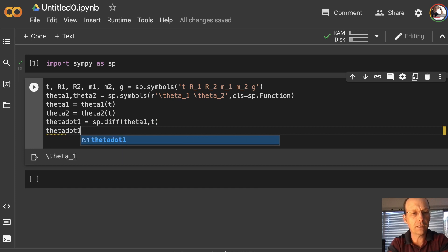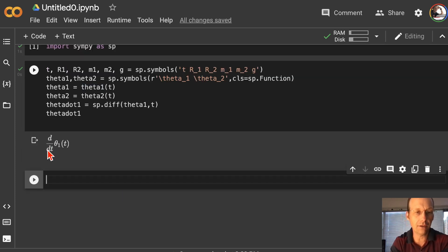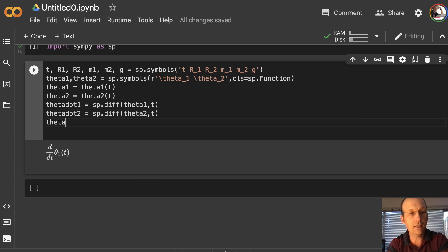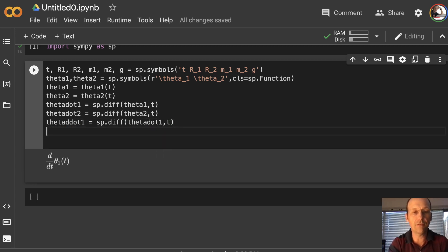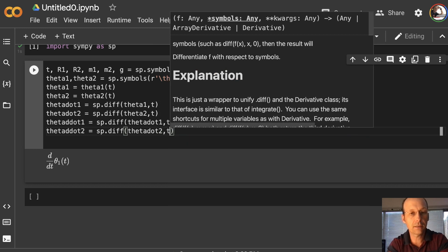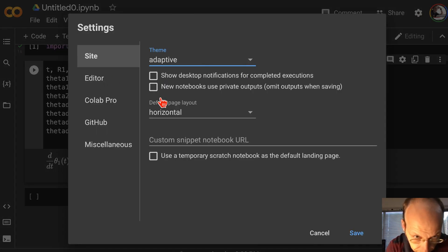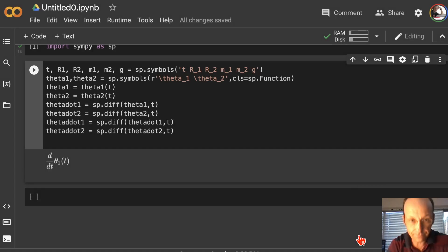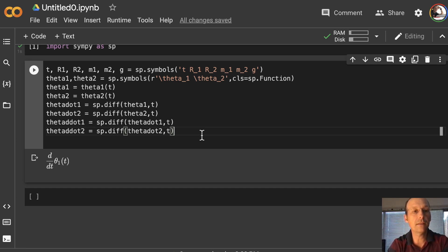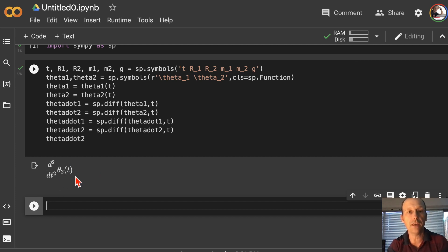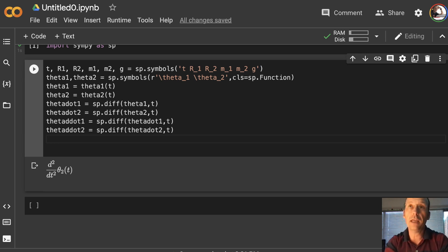Let's see what that does — okay, now it's printing the correct thing. theta2_dot is sp.diff(theta2, t). theta1_ddot is sp.diff(theta1_dot, t) — that's the derivative of theta1 dot. And theta2_ddot is sp.diff(theta2_dot, t). So checking theta2_ddot gives me the second derivative of theta 2 with respect to time, which is what I want. Now I need to define x1, y1, x2, y2.